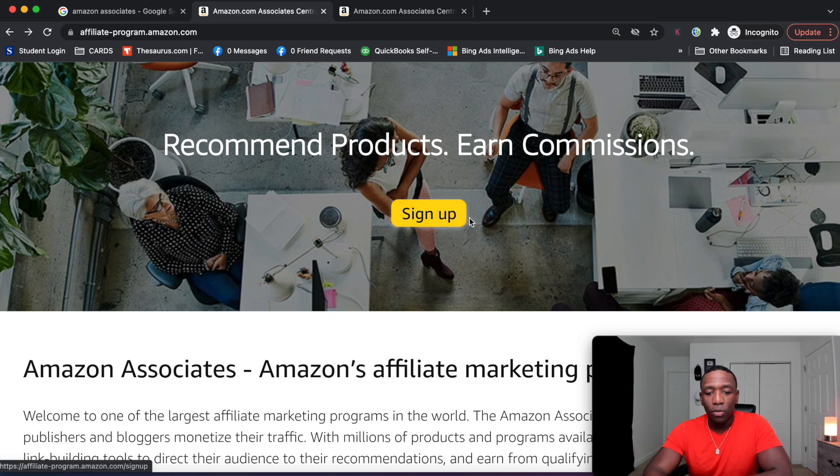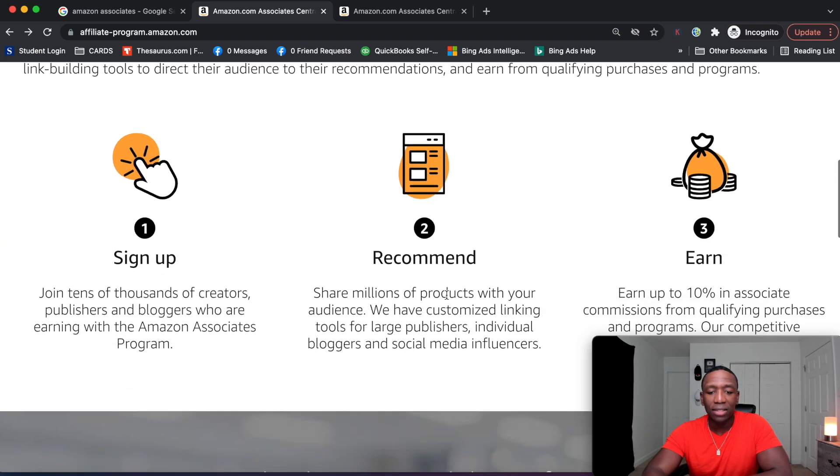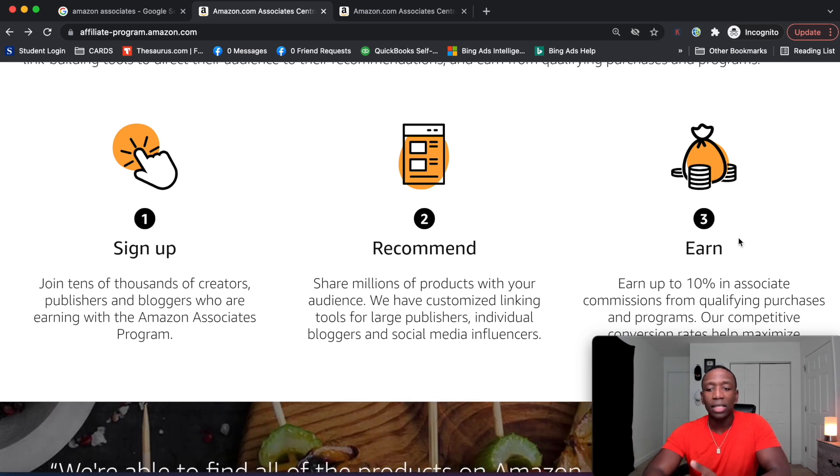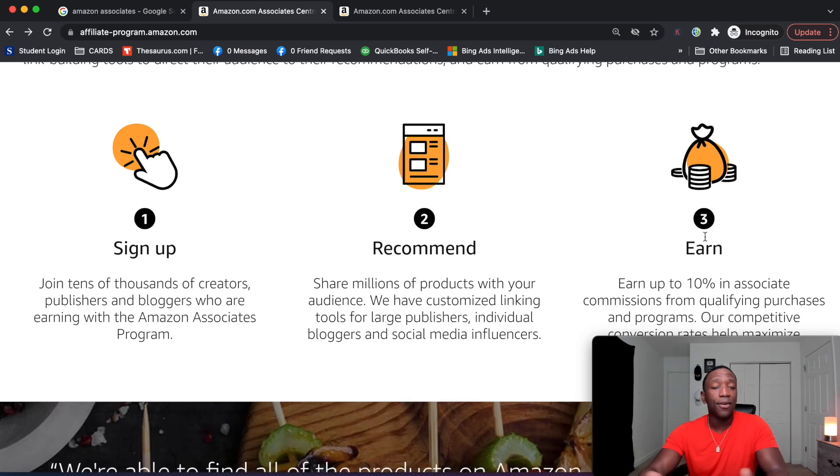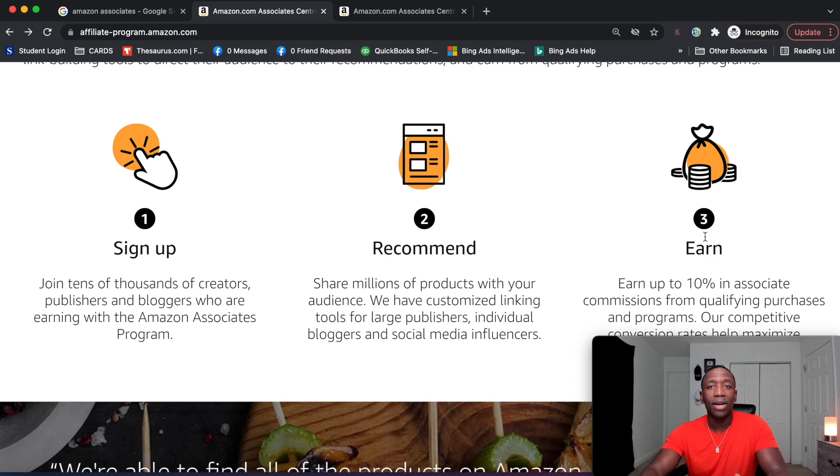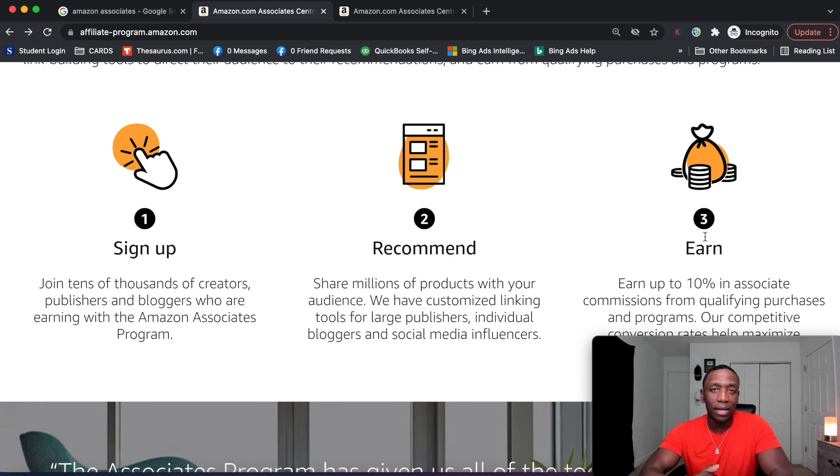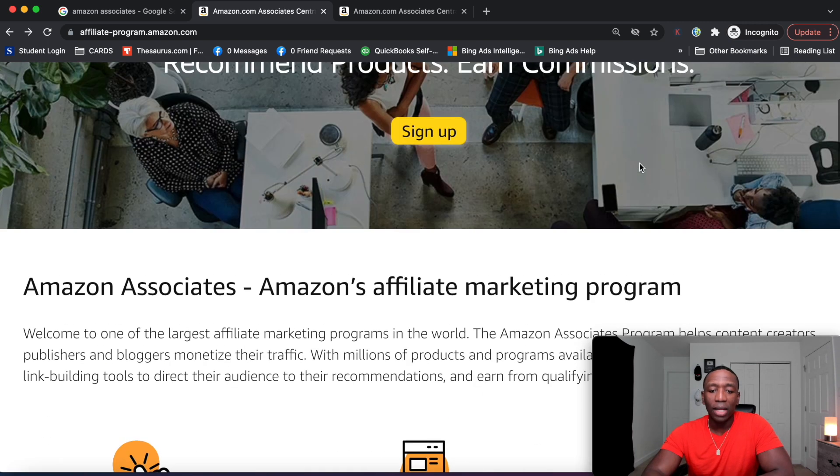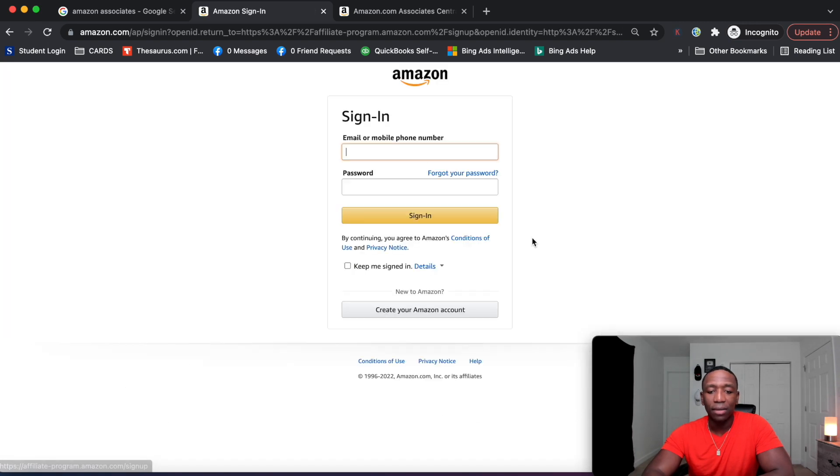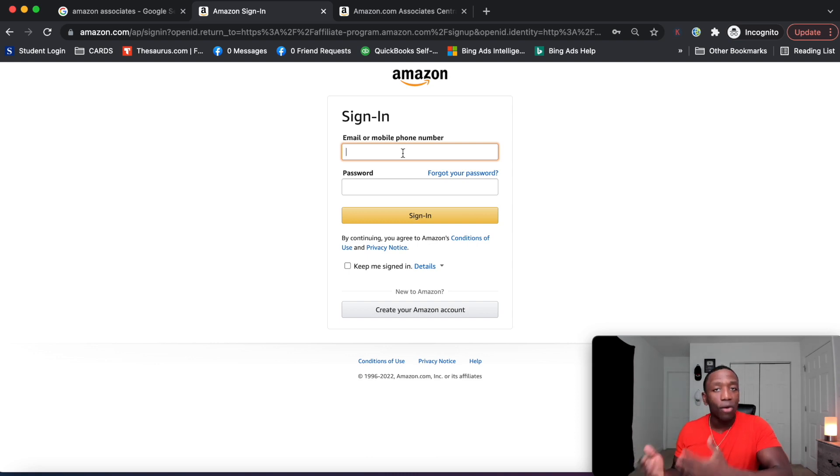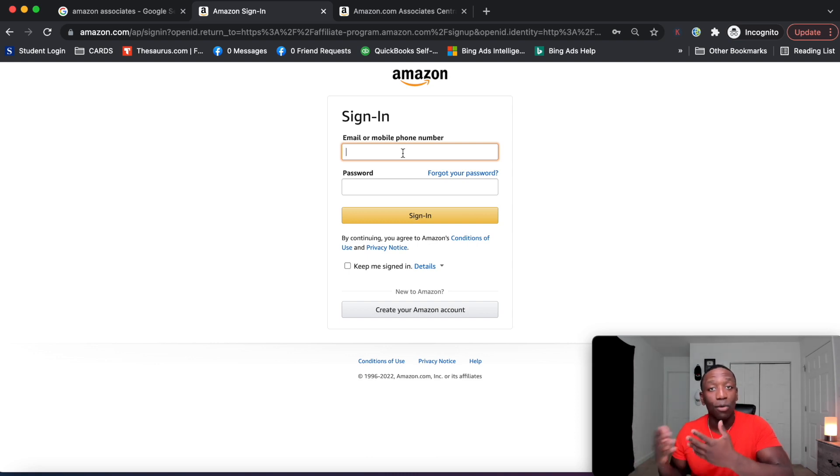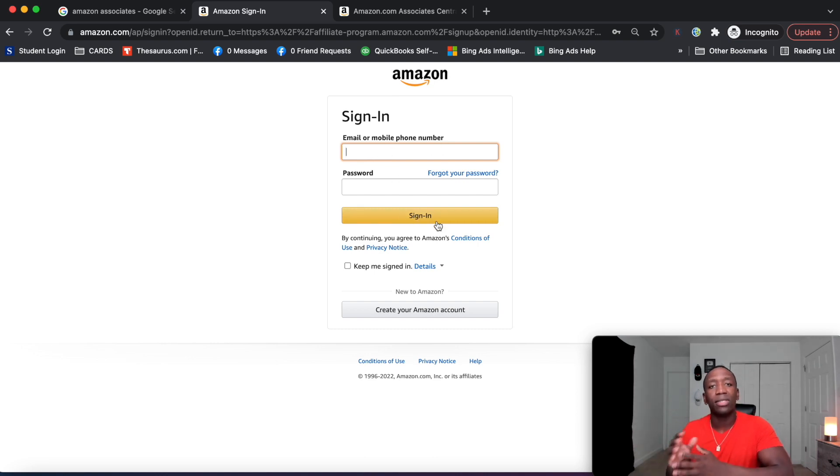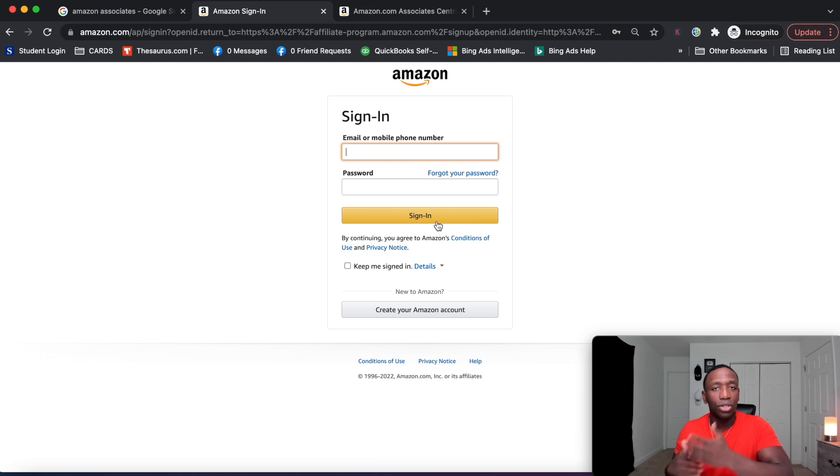All right. So all I will have to do is just hit sign up right here. And then they even show you how simple it is. First off you sign up, then you start recommending their products and then you earn. But obviously in order for you to earn, you got to have the right strategy to actually get people to actually take action on what you recommended. So like I said, all you're going to do is hit sign up right here, and then they're going to ask you to sign in. Now, if you already got your regular Amazon account, all you're going to do is just enter your stuff right here and then go ahead and sign in. And then they're going to take you to this page where they're going to start asking you those questions.